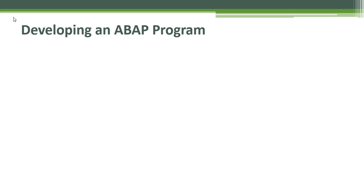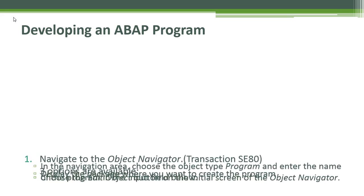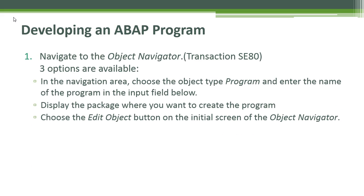We're going to learn how to develop an ABAP program. The first step is to navigate to the object navigator. That will be transaction SE80.